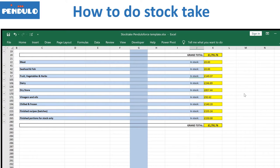If there are discrepancies between what you have and what you should have, these discrepancies can show you issues at your restaurant such as theft, wastage, a new person that is not doing the prep properly, or they are over-portioning.